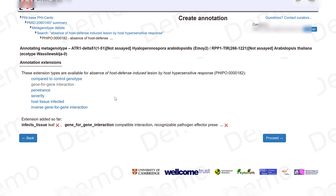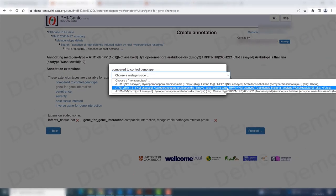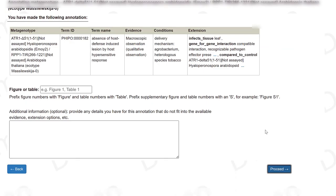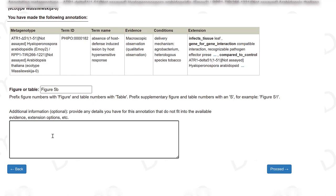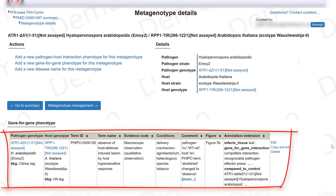We can also curate the control genotype, which was the metagenotype between this wild-type pathogen allele and the wild-type host allele. I note the figure — figure 5B — and add a comment that I feel is important for curating this phenotype. I now have my gene-for-gene phenotype curated.